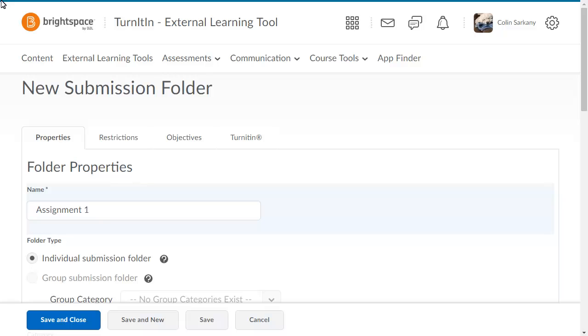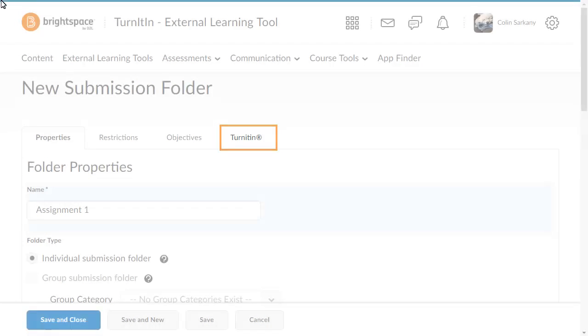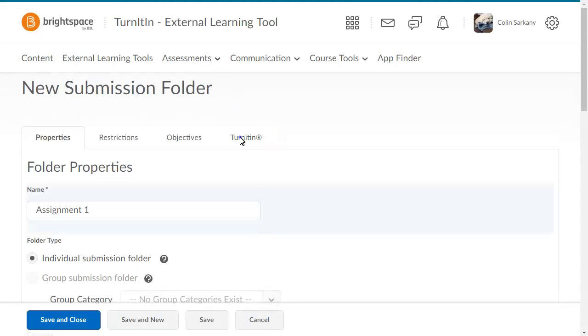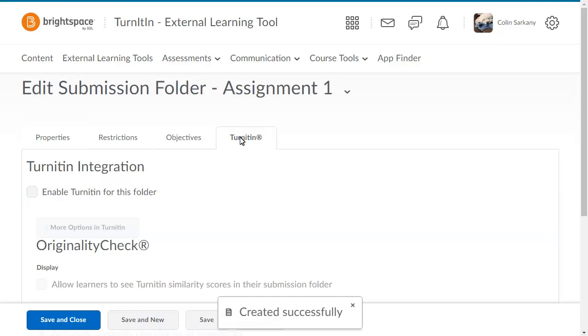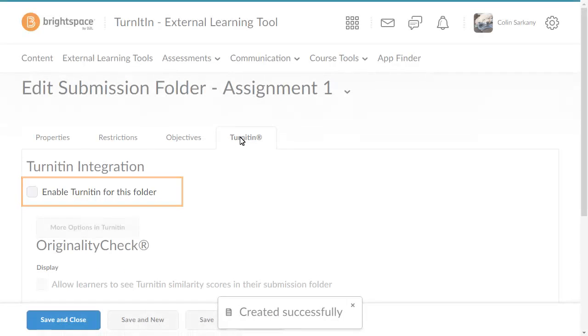Once an assignment submission folder has been created, click the Turnitin tab to begin configuring Turnitin and click Enable Turnitin for this folder.